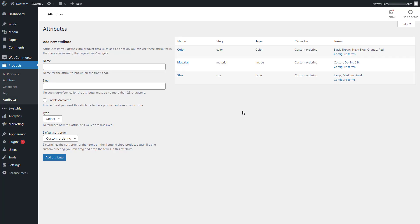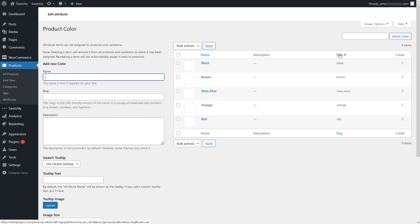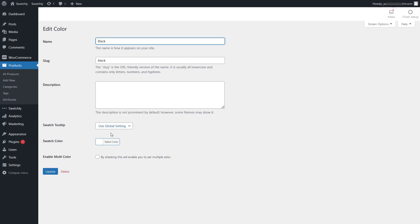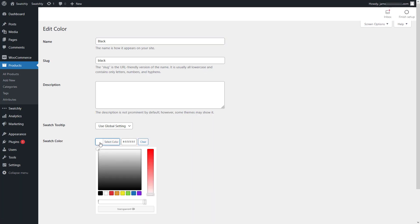To do so, first go to attributes from the products menu and click on configure terms for the color attribute. As you can see, some variations are already added over here for the color attribute. All you gotta do is set the swatch color for each color variation. As an example, for the black color, we'll set the swatch color to black and update the settings.